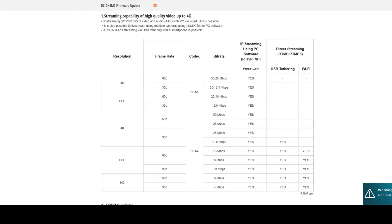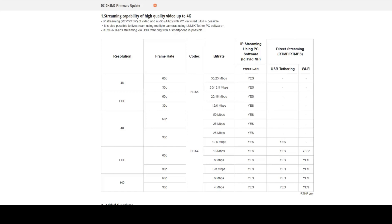If we look at the GH5 Mark II, when doing wireless streaming it can go up to 16 megabits per second, and that's full HD 1080p at 60 frames per second. But if you're using a wired connection to the GH5 Mark II, then you can do 4K at 60 frames per second up to 50 megabits per second.